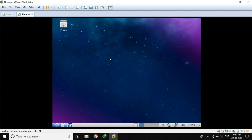Hey there and welcome to another tutorial video of the Linux Fever. In this video we are going to learn about the Clonezilla server — why we need a Clonezilla server and how to use it. Welcome to the Linux Fever again.